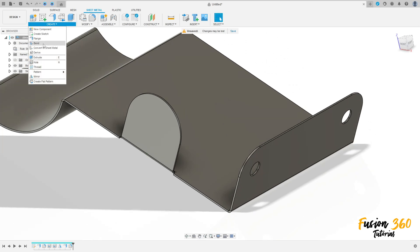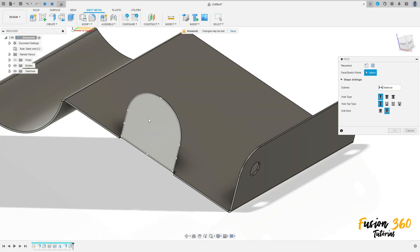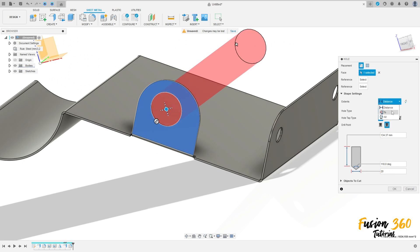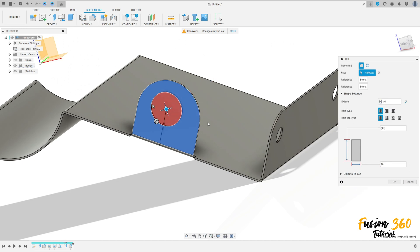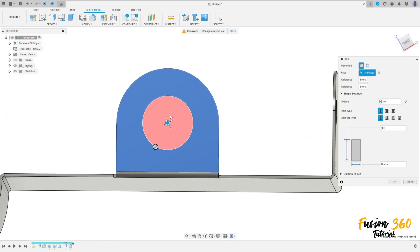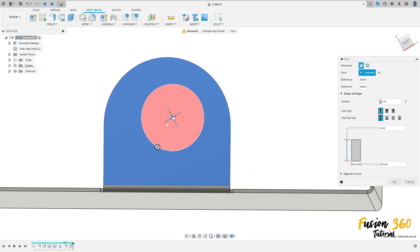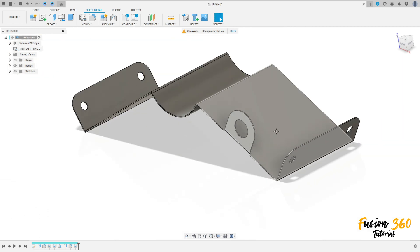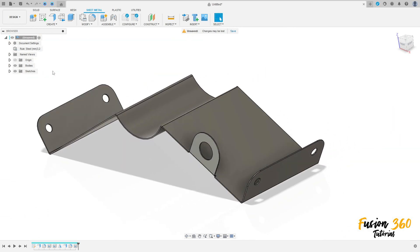Go to create, select hole. Select this face, the diameter is 20 millimeters, distance all. Place it at the same center of the radius and press OK.